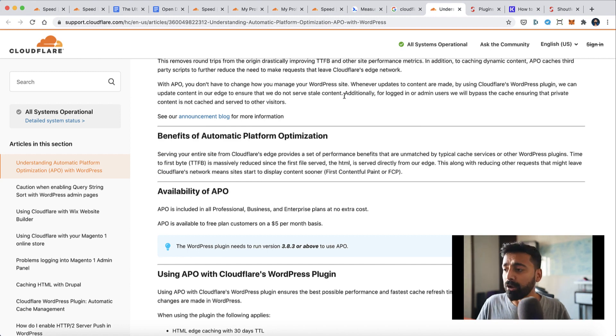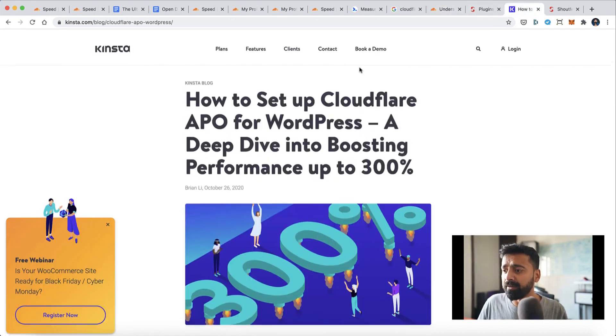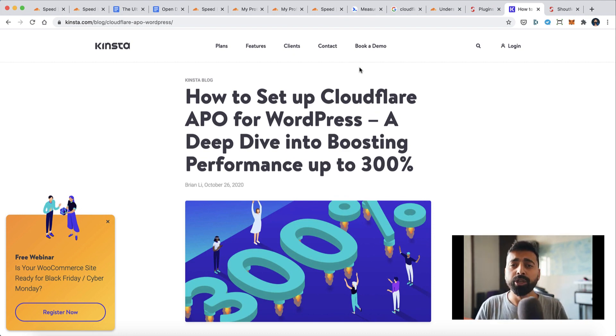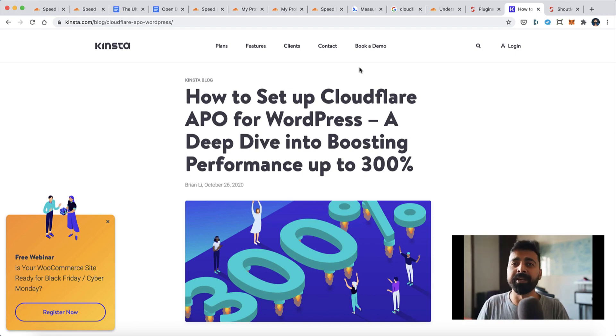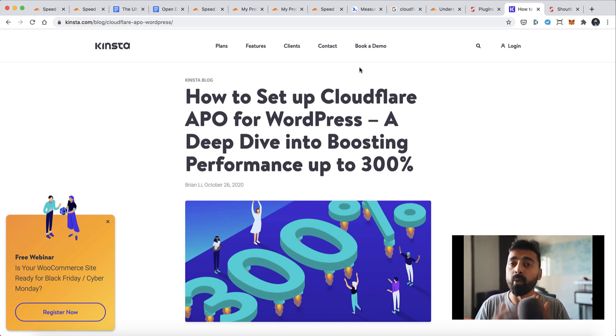There's this guide by Brian from Kinsta, and I think it's a fantastic guide. You should read this guide to understand about APO, what it does, and how to use it. I'm actually skipping writing this time because I think this guide is perfect, and I'll leave the link in the description.